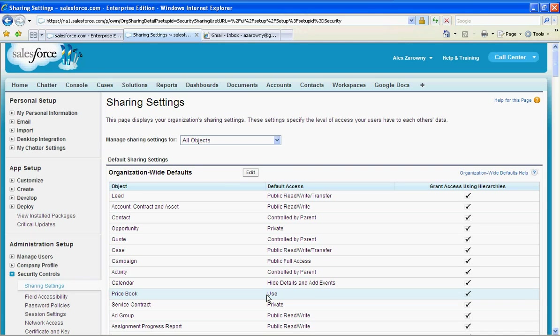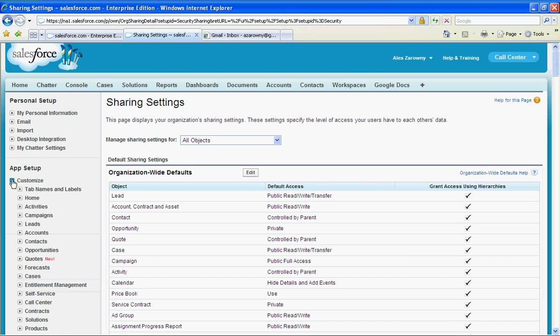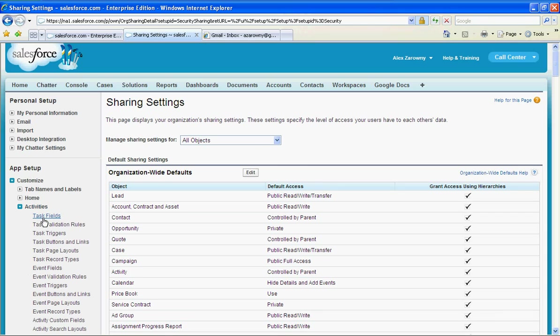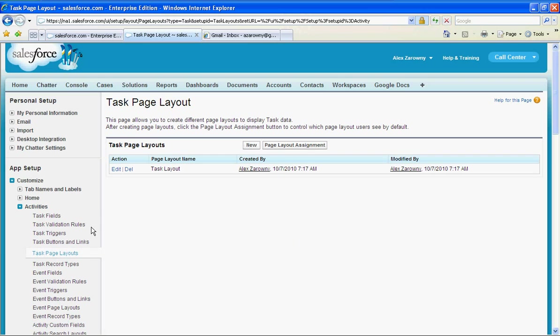The last step is to ensure that you actually can see these different external tasks on your page layout. These fields have already been created so we'll just go into customize activities and we'll go to our task page layouts.